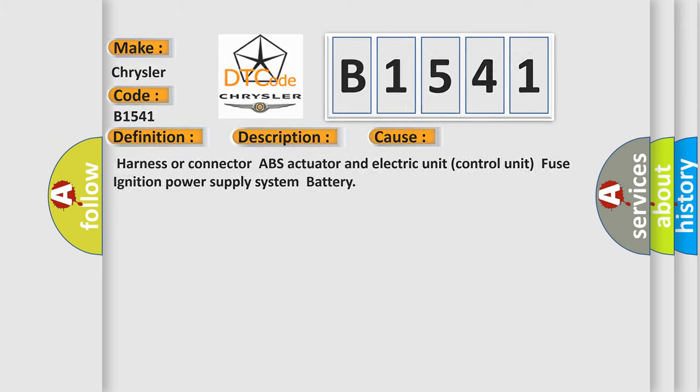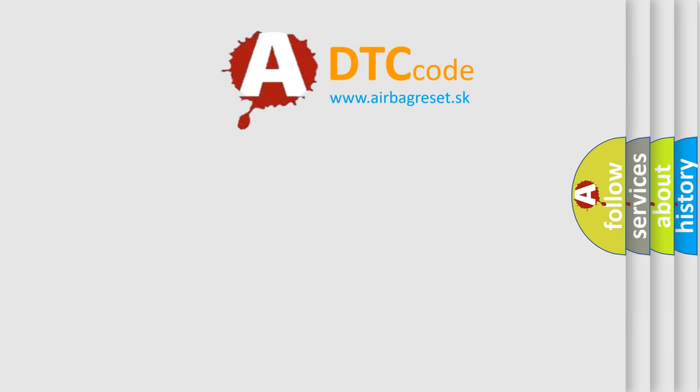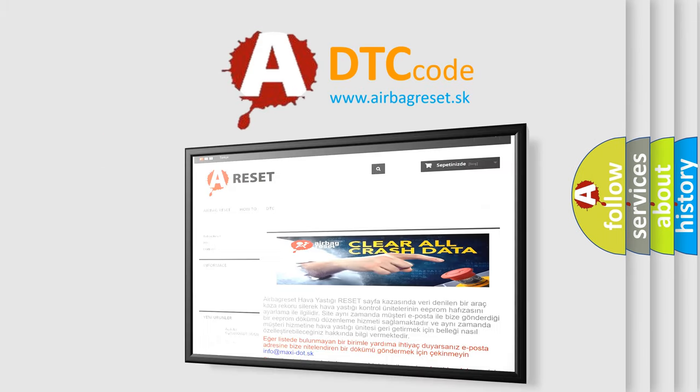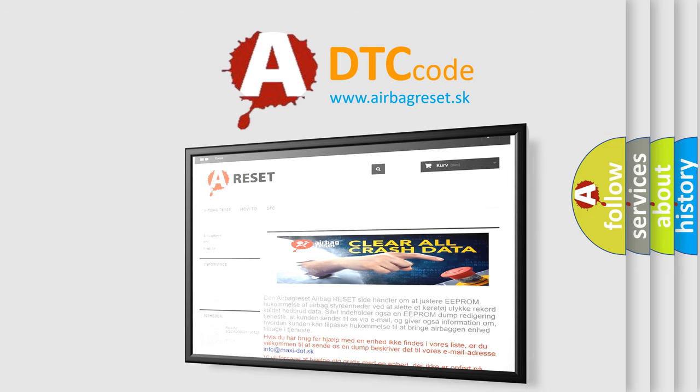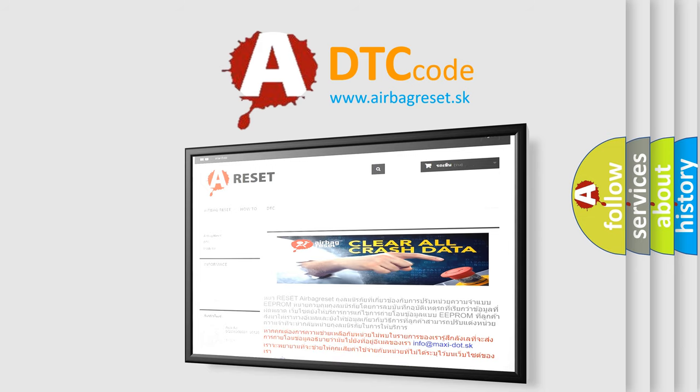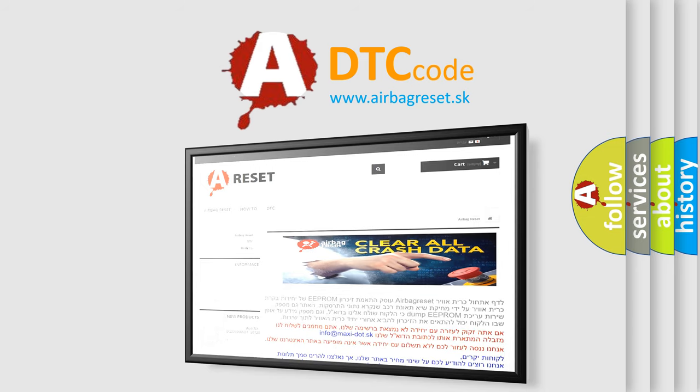The Airbag Reset website aims to provide information in 52 languages. Thank you for your attention and stay tuned for the next video.